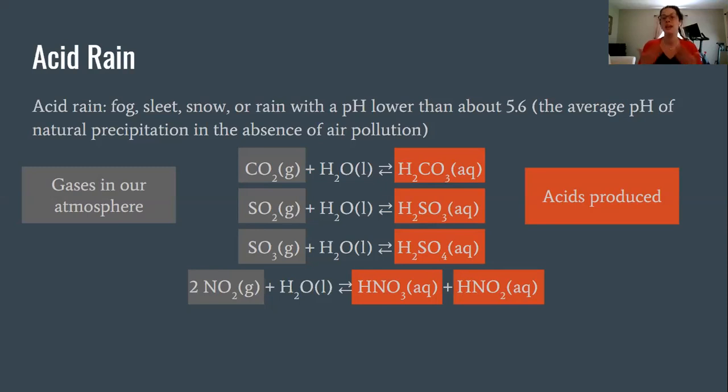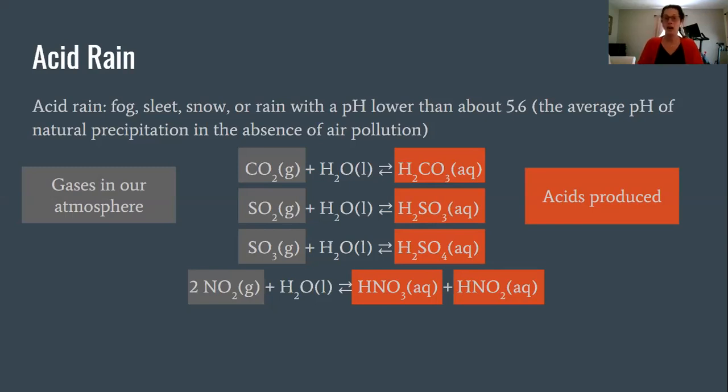But we also impact how frequently or how concentrated each of these gases are in our atmosphere, on top of additional ones.